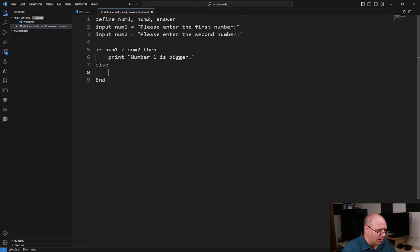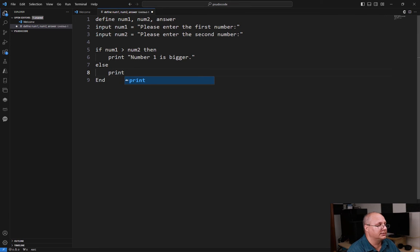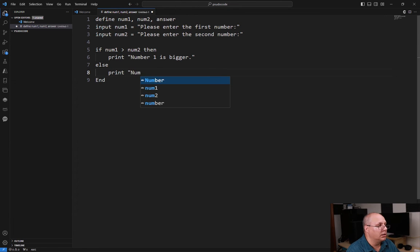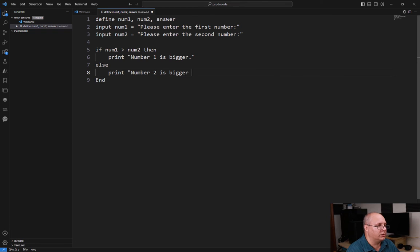Now I'm going to come in here and say print: number two is bigger or the same size.